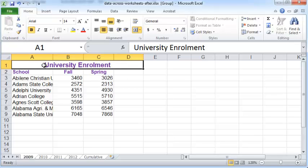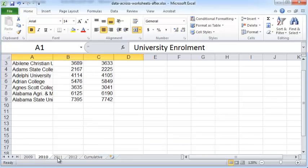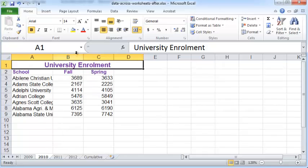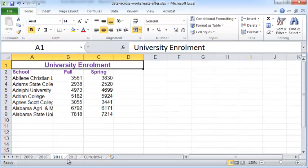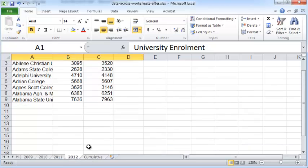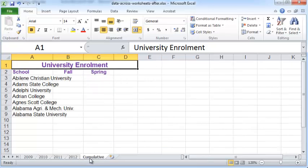You can see by clicking on any one of the other tabs that the merging and centering has been done for all the other grouped worksheets as well.